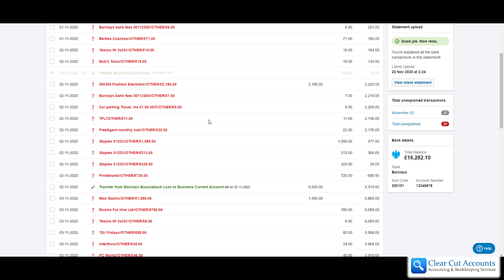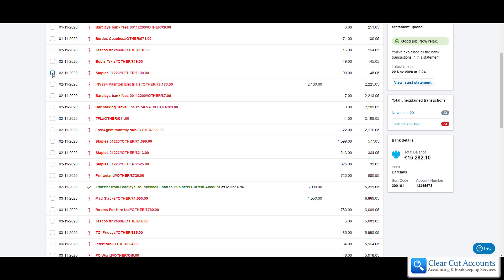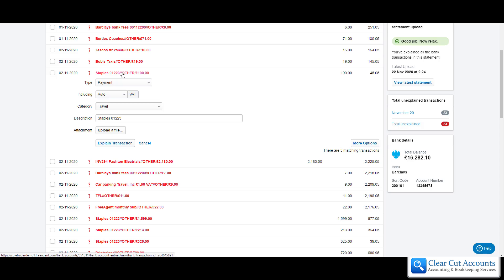We're just going to start again and I will show you what you would do if there was more than one cost category. So what we're going to do is select Staples again but instead of filling in this section we're going to go to more options.